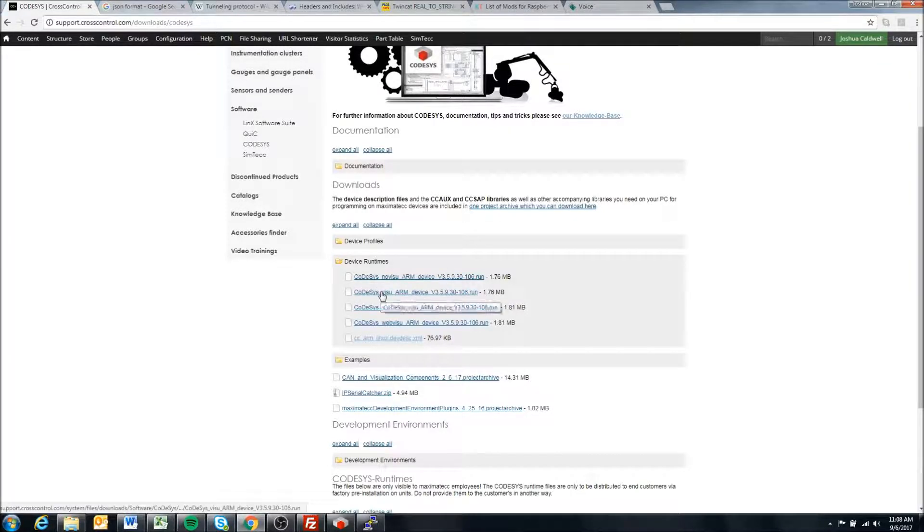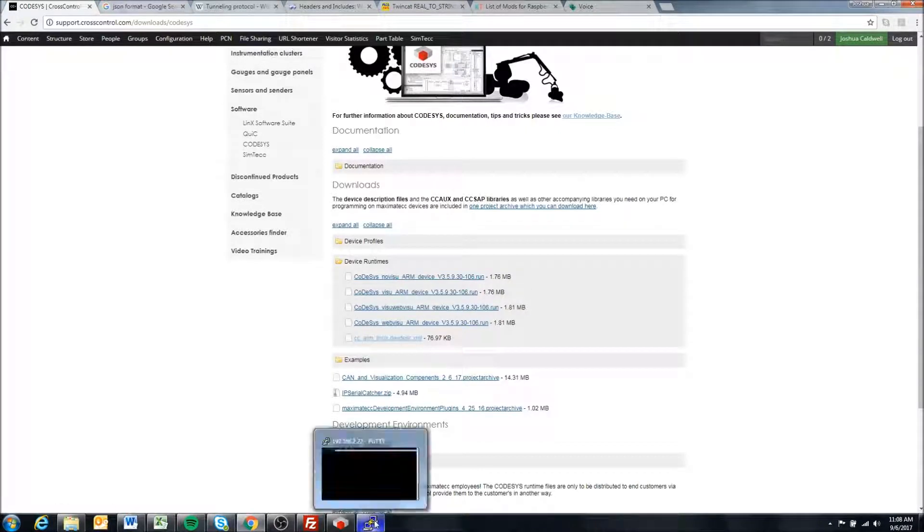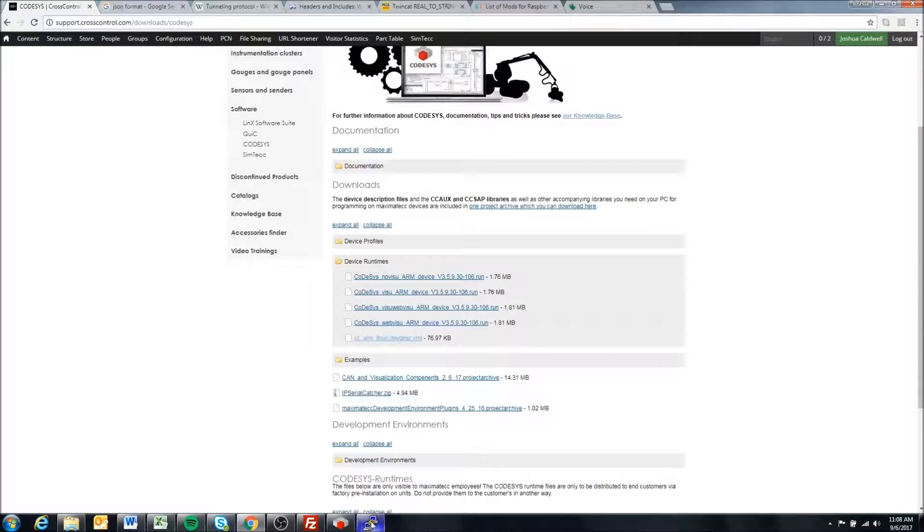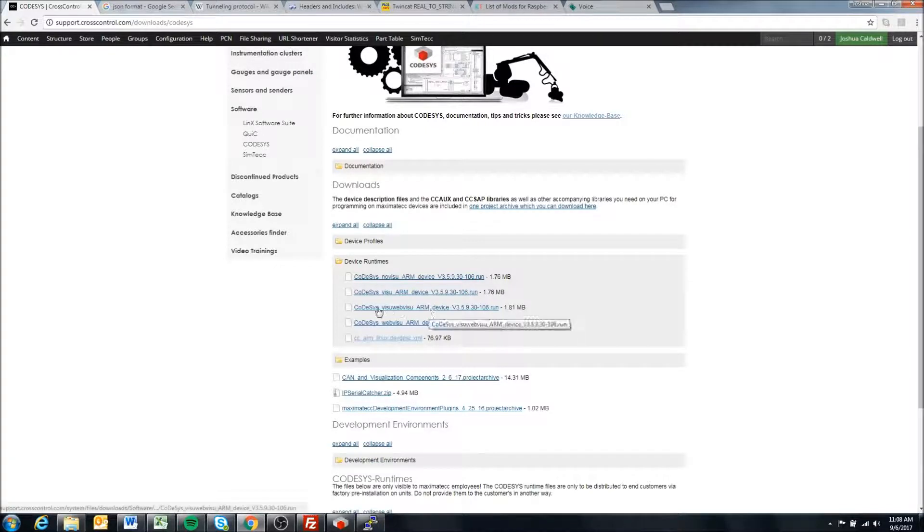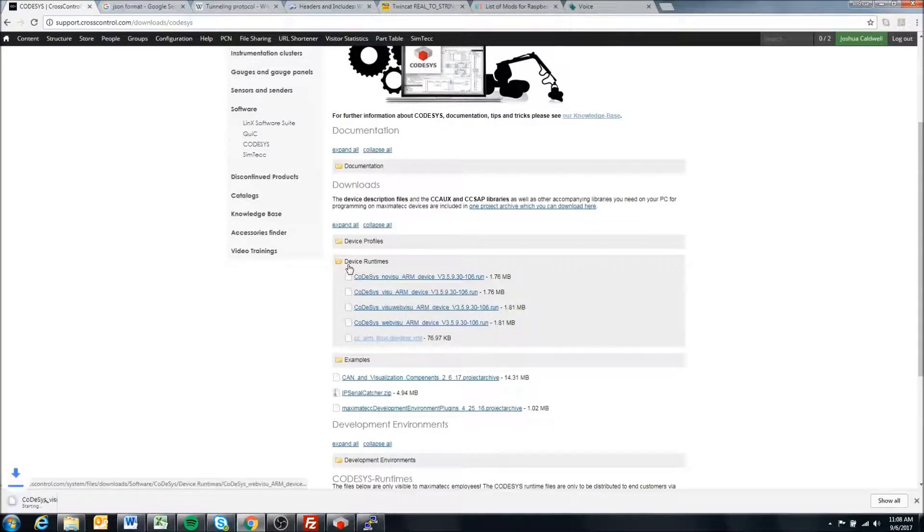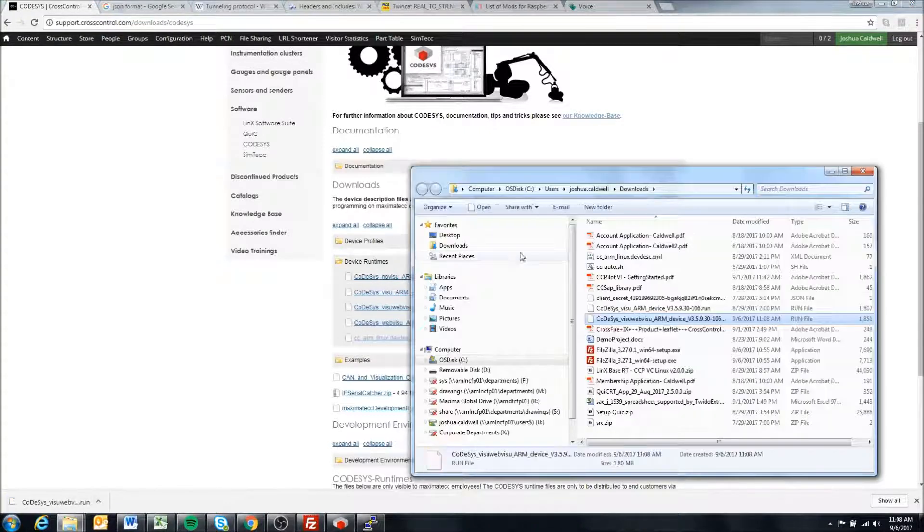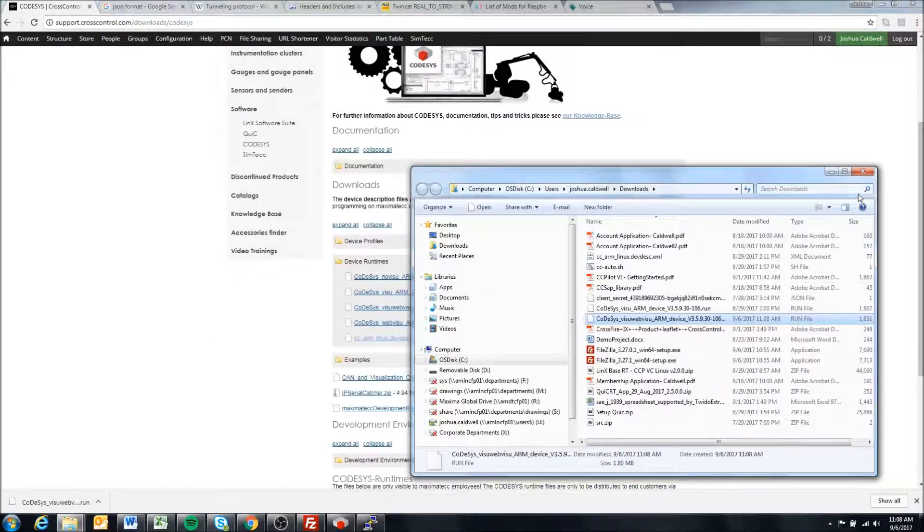For our purposes, I am going to install the Codesys visualization web visualization. I'm going to click this to download it and it downloads in my download folder.